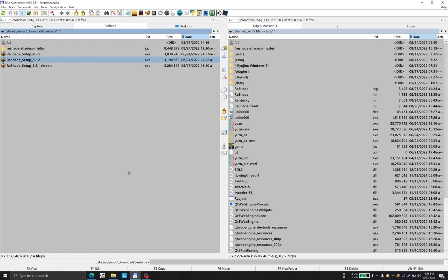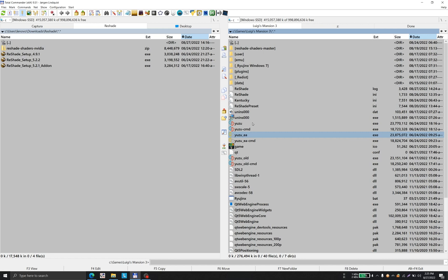This video will show you how to add ReShade filters in Yuzu. I will be using Yuzu stable, not early access. This directory is self-generated when I installed Luigi's Mansion 3 via FitGirl release.